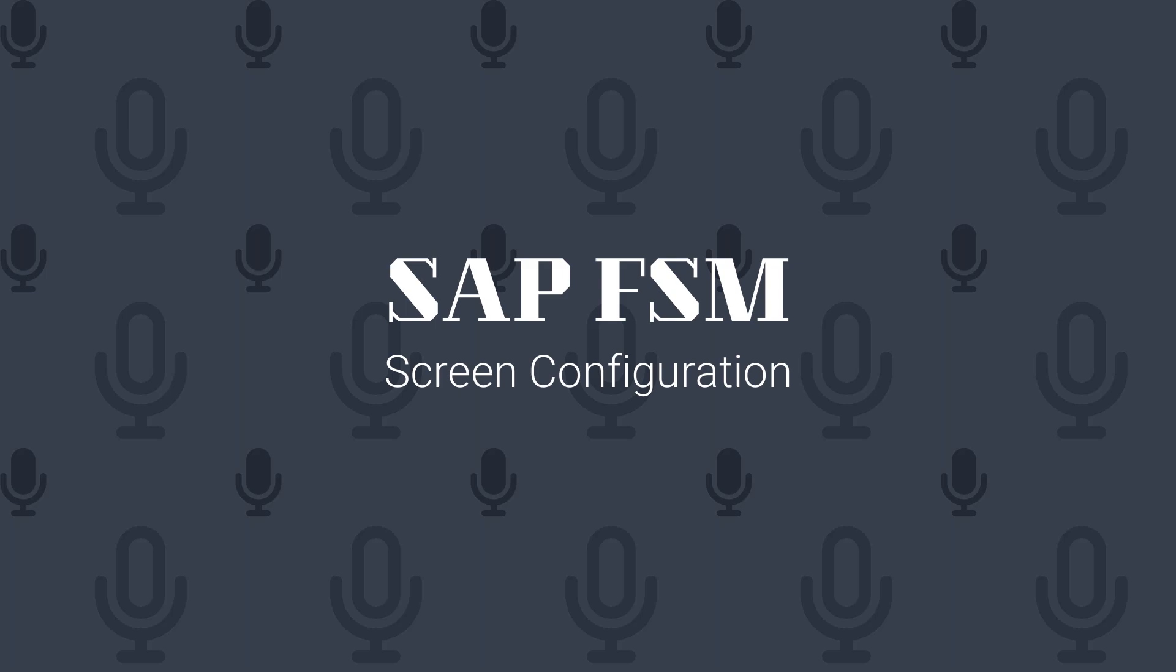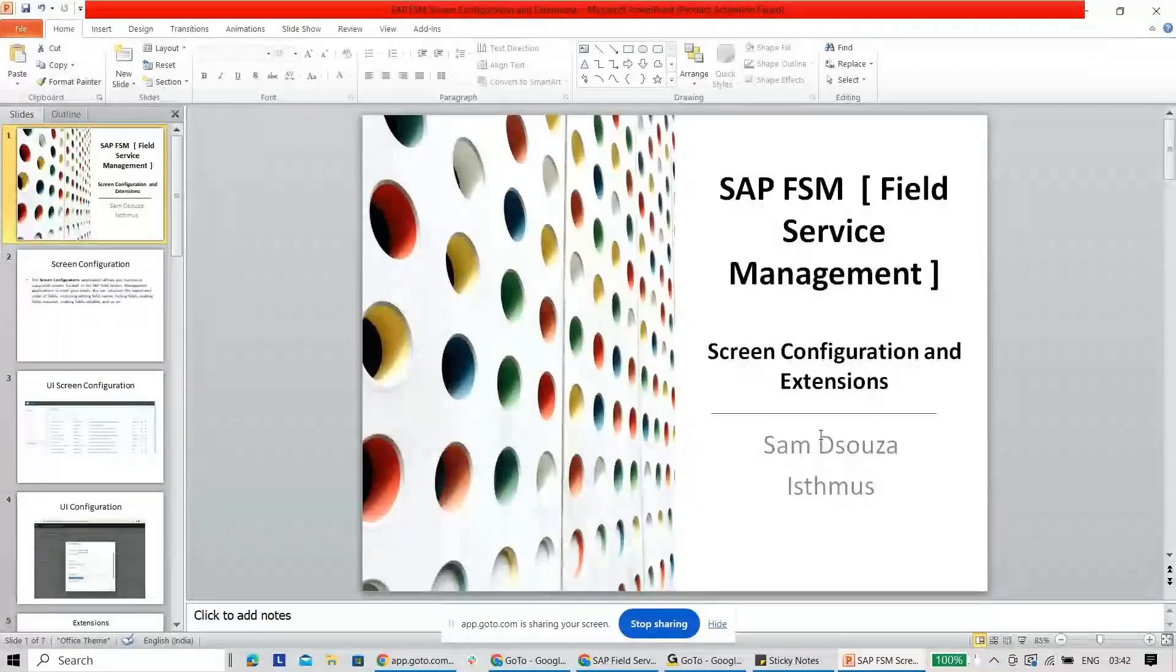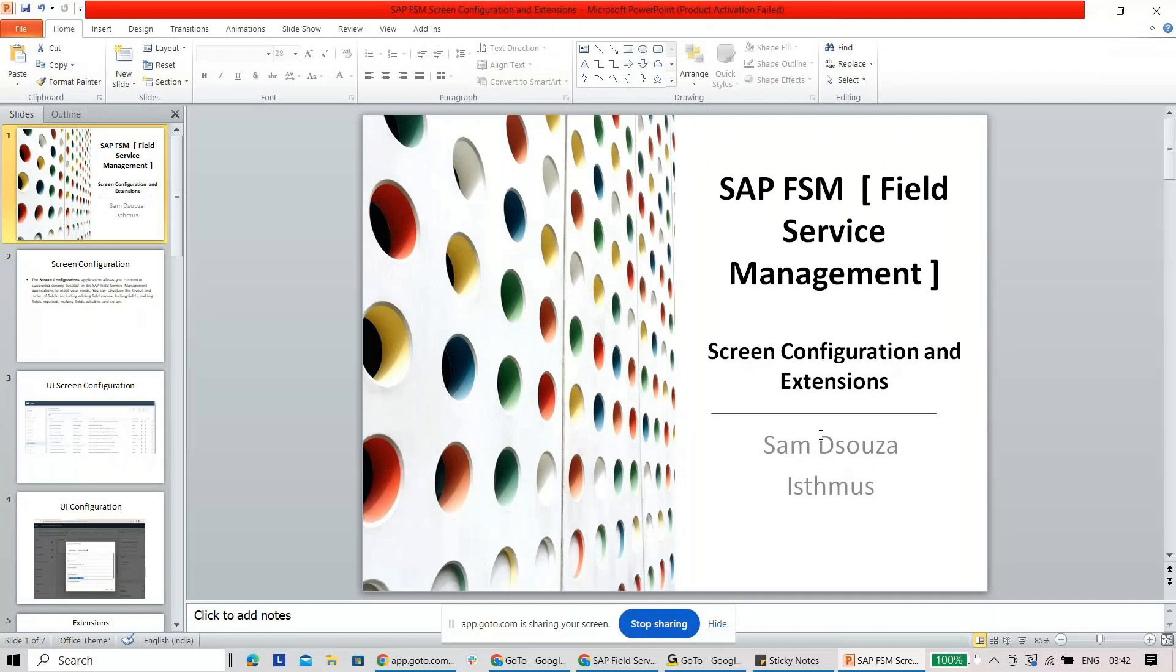Welcome to the next short series on SAP FSM. Today we are going to discuss screen configuration and extensions.